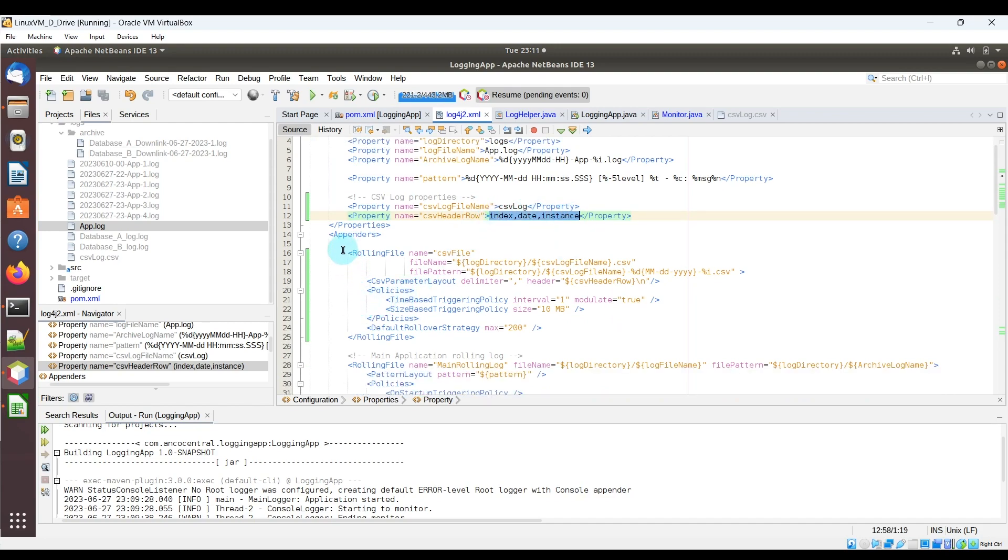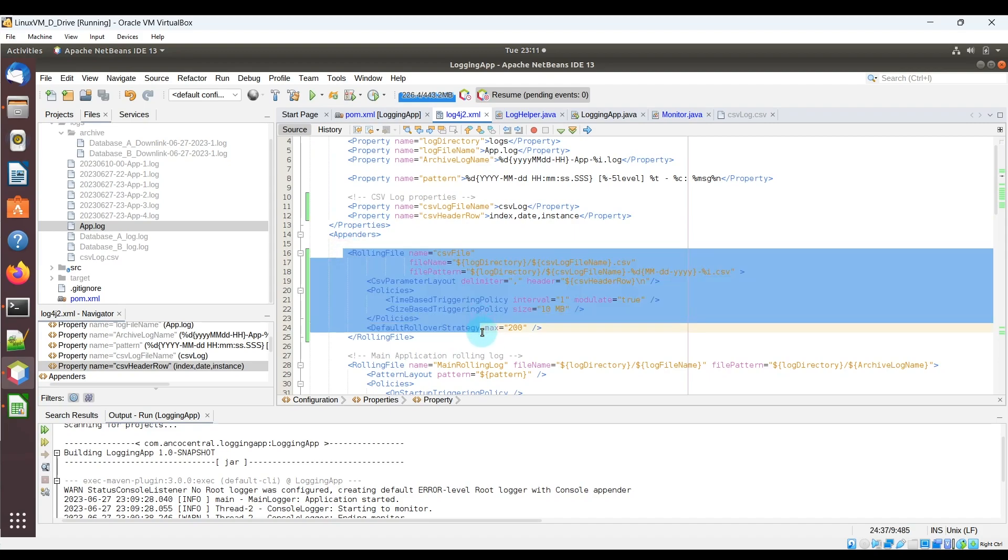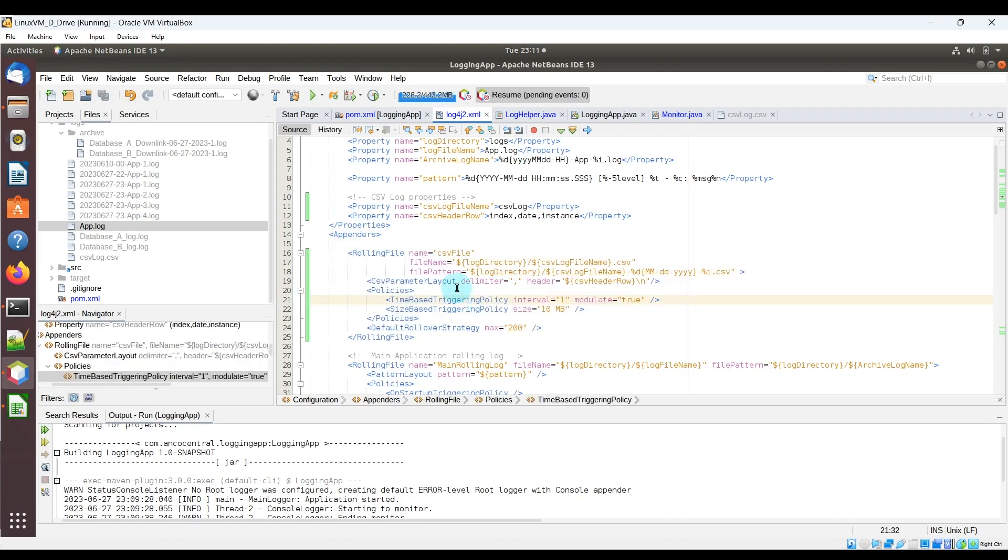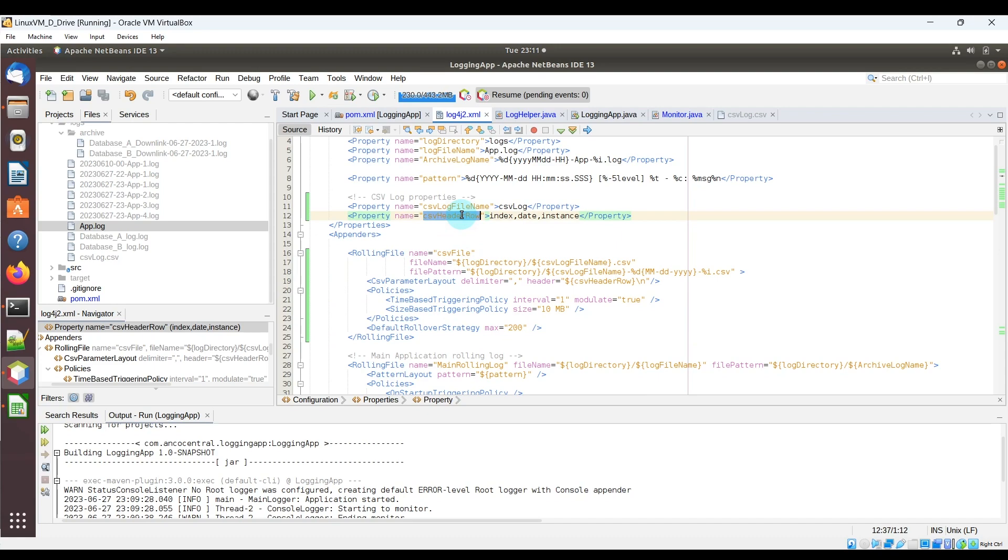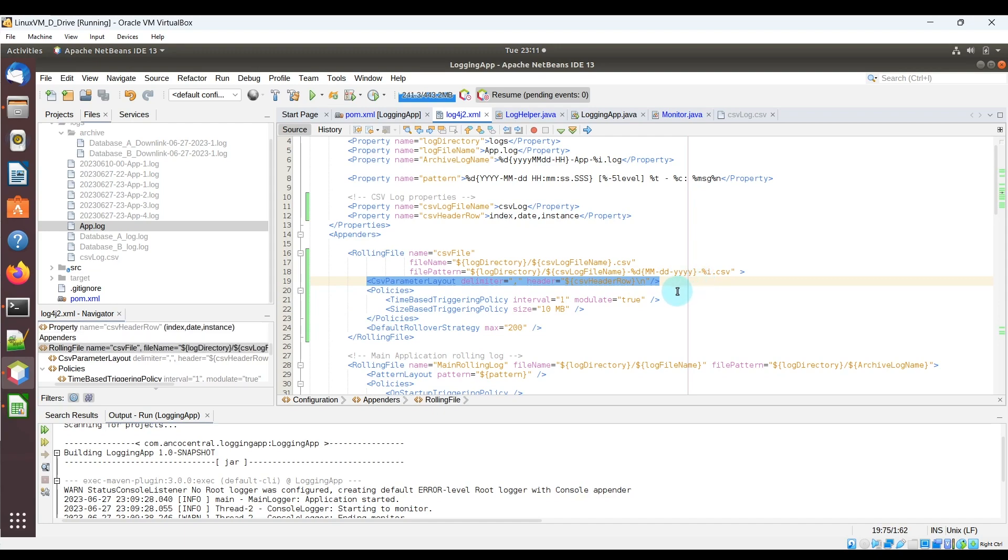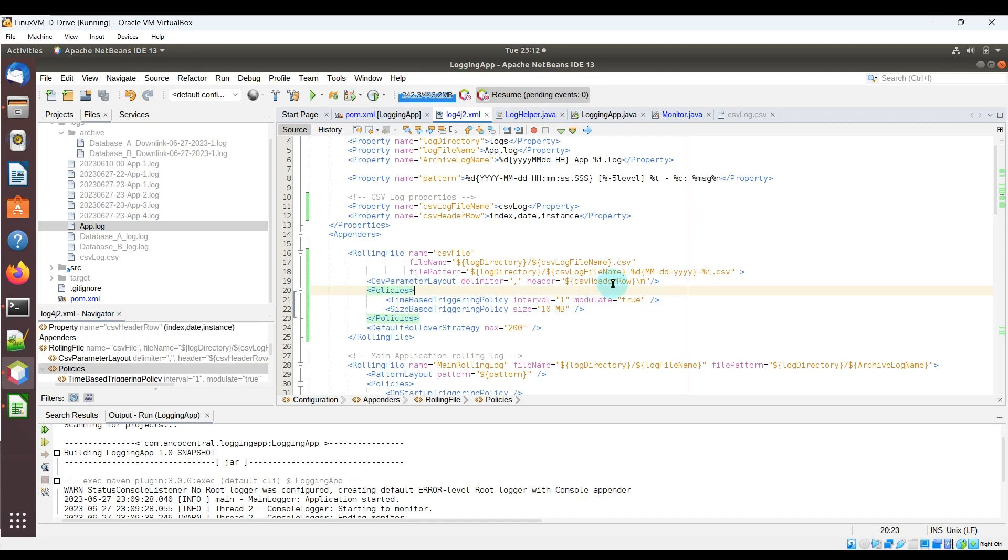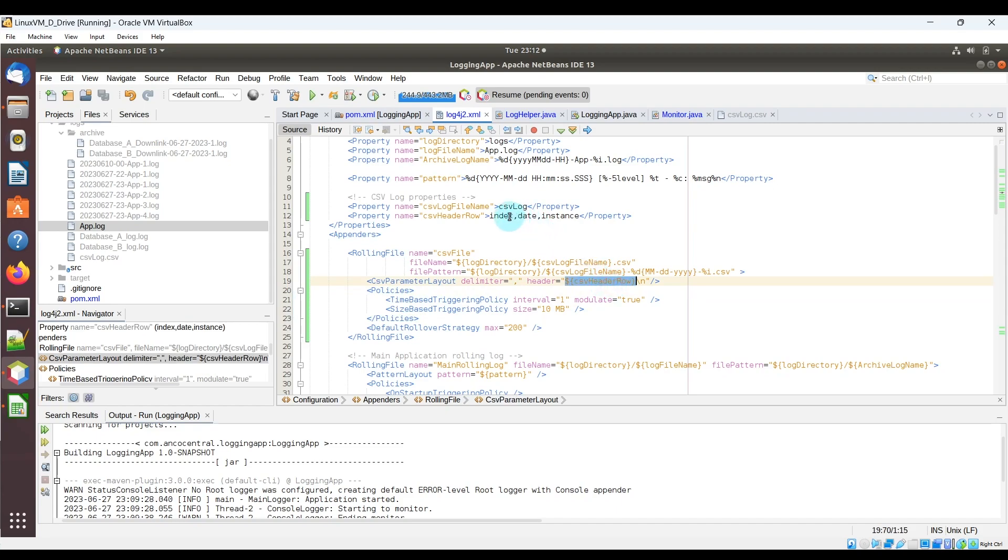And where this is used, is you can see that there's this new rolling log section that I have for the CSV file, and you can see that this CSV header row property is referenced over here in the CSV parameter layout. We have the comma as delimiters, and we have the header row being defined with this parameter, which again is index, date, and instance.